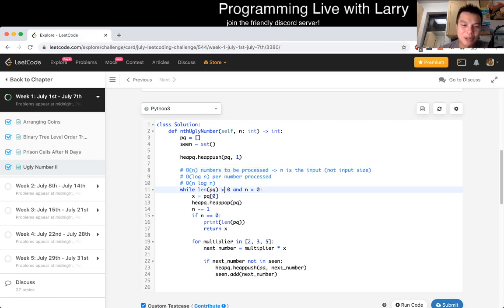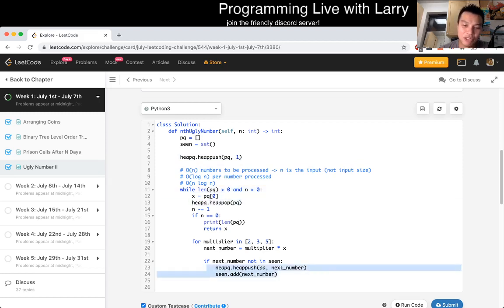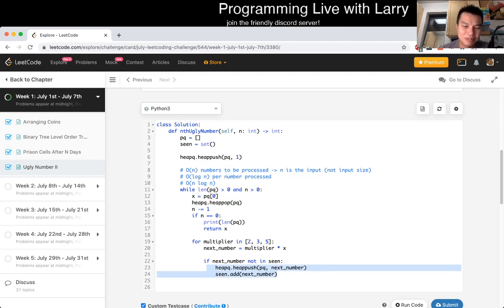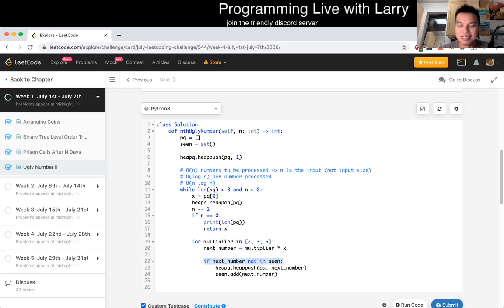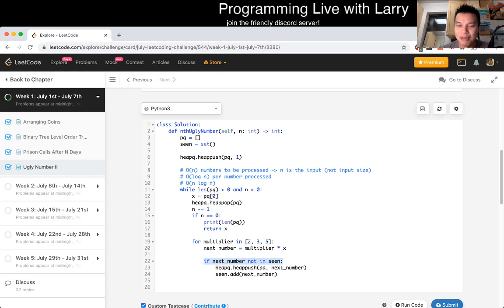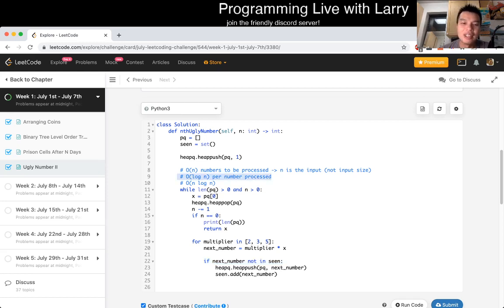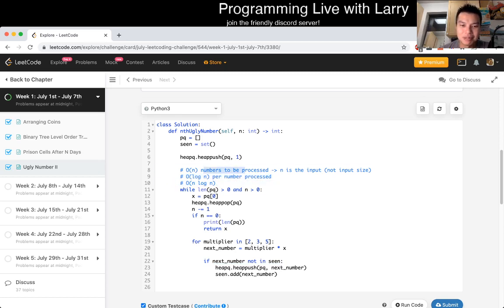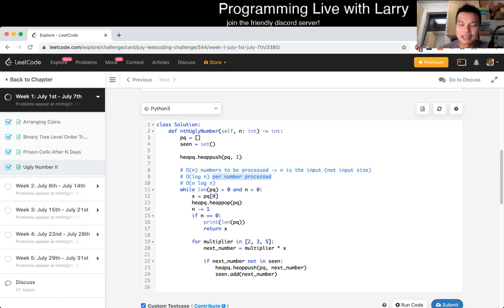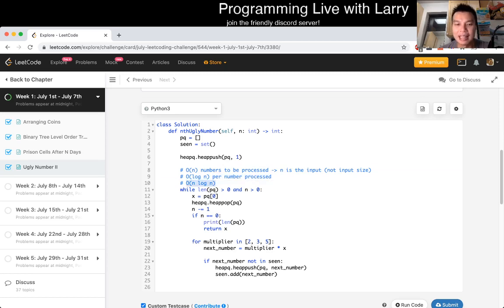In terms of complexity, because each number that's on the list can only create three additional numbers, and when N is at most 1,700-ish, then at most there'll be 5,000-ish numbers in the list. That's how I come up with O of N is equal to about just O of N. I make this claim as later where usually in complexity theory, N is actually the input size.